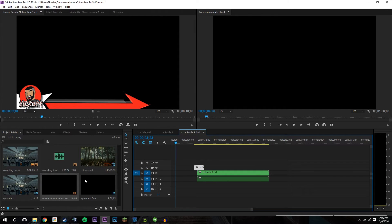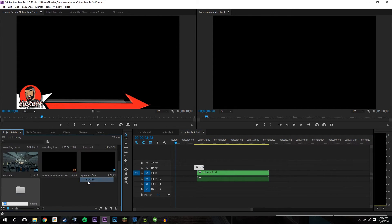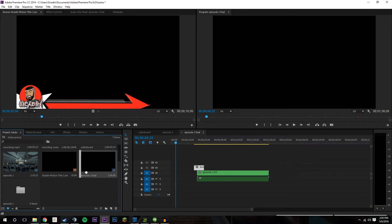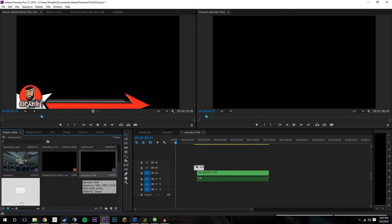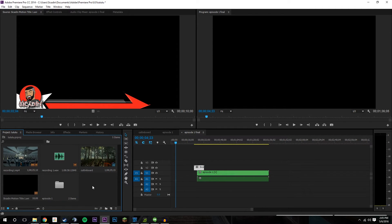If you have a bunch of episodes, you can always create a new bin — which is basically a folder — and keep everything associated with Episode 1 in there so you basically have it organized and neat.